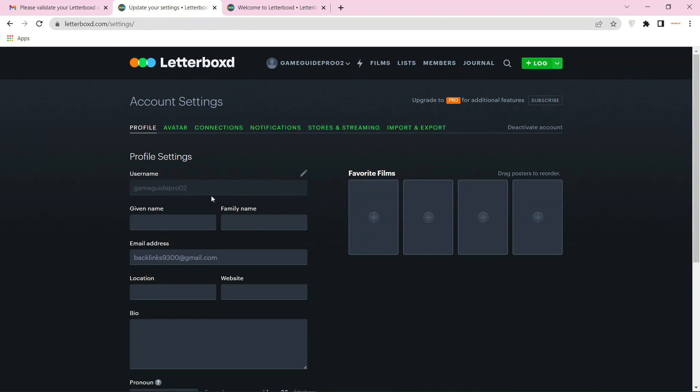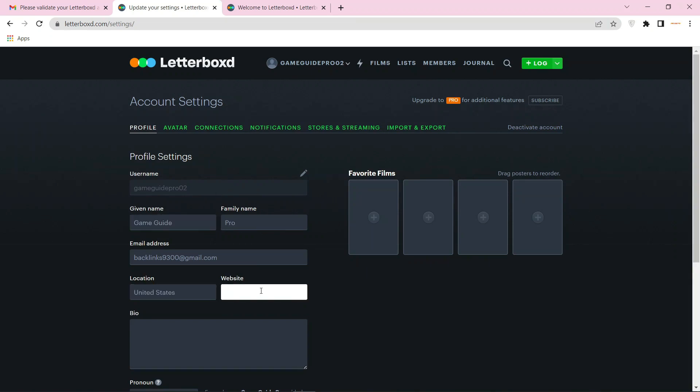Now fill the profile details and add your website URL and bio.